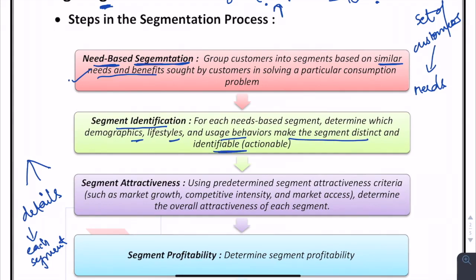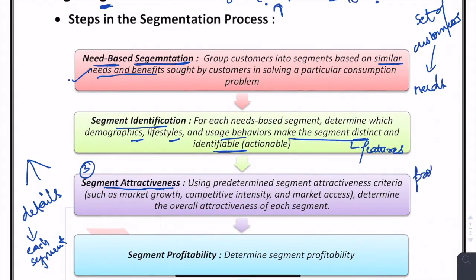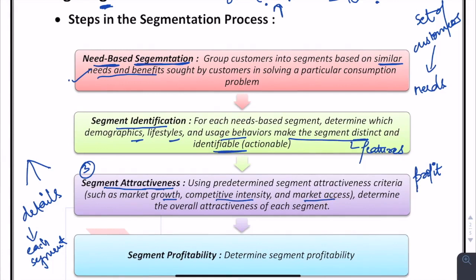The third step is segment attractiveness. The marketer evaluates the profitability of each segment — whether it is attractive and fulfills the company's goals and objectives. Factors such as market growth, competitive intensity, market access, the amount of competition, and whether the segment has growth potential or will saturate quickly are all determined here.